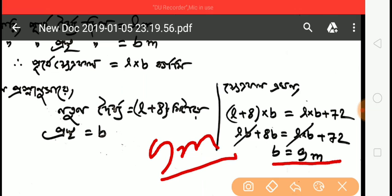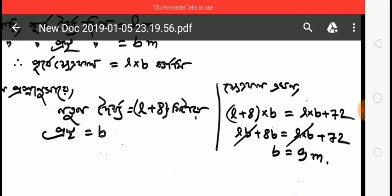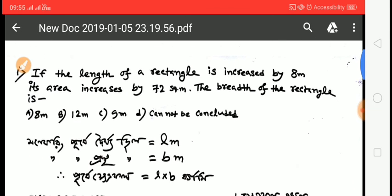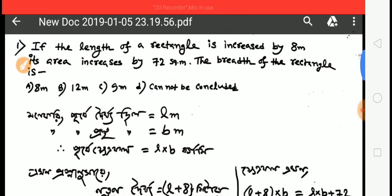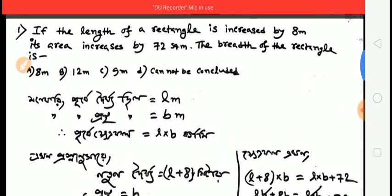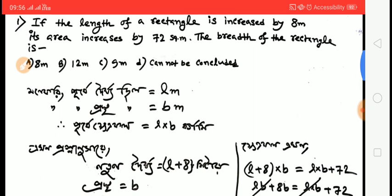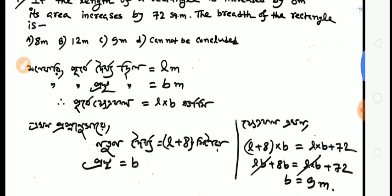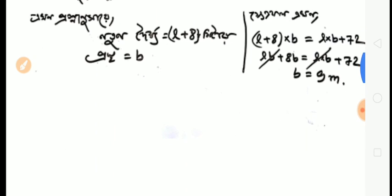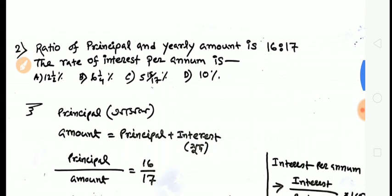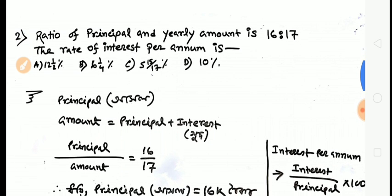So the calculation gives us 9 meters. For more questions and PDF materials, comment below or check the Telegram group. Now moving on to the next question.